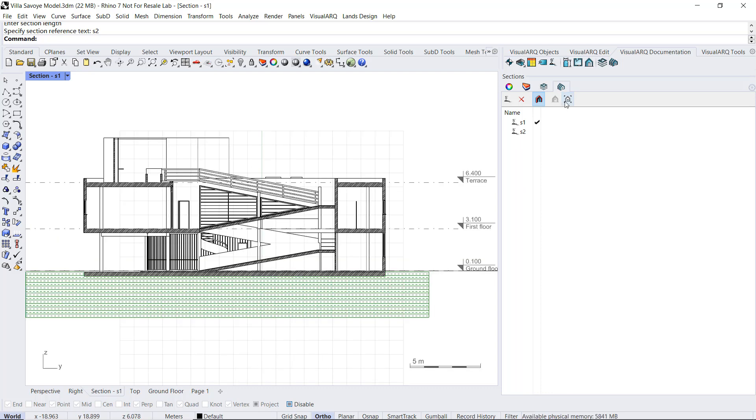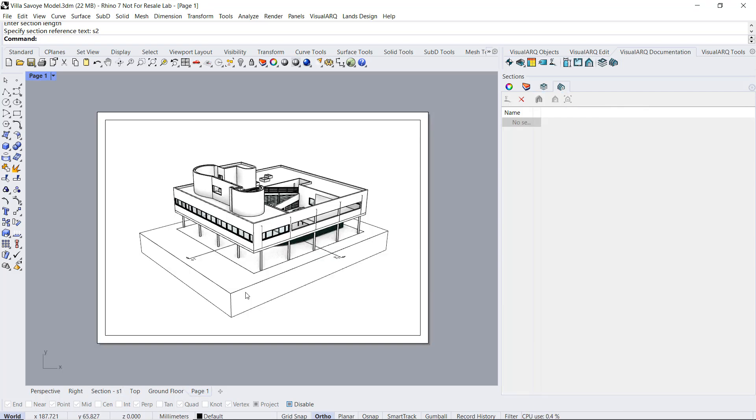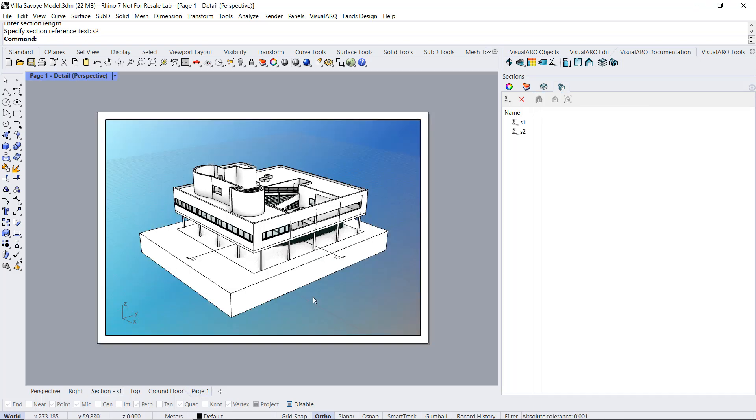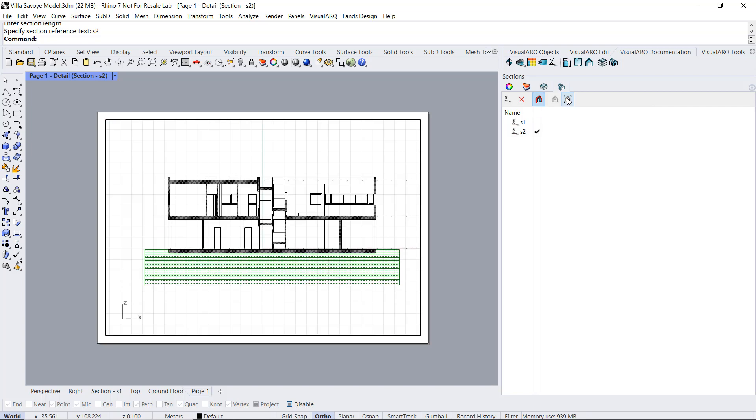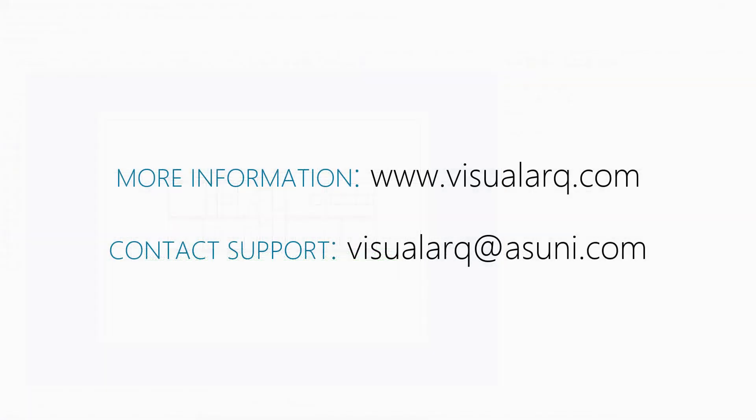If we use this option in the page layout, we click inside the detail view, we select the desired section and we'll click on this section view to viewport. We'll get the section ready to be printed in our page layout.